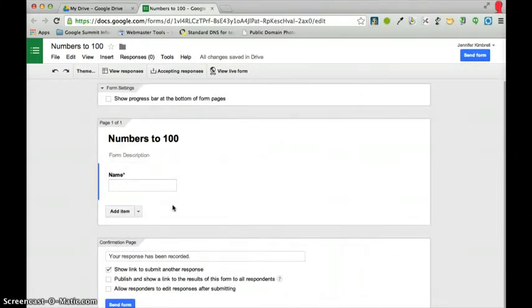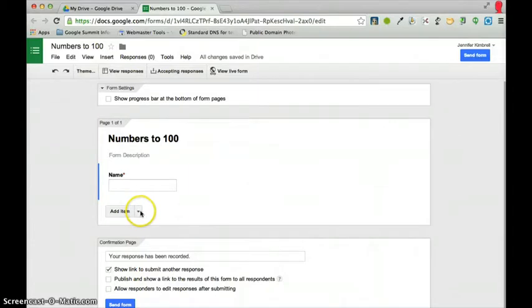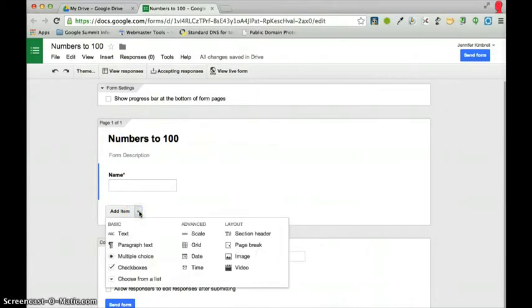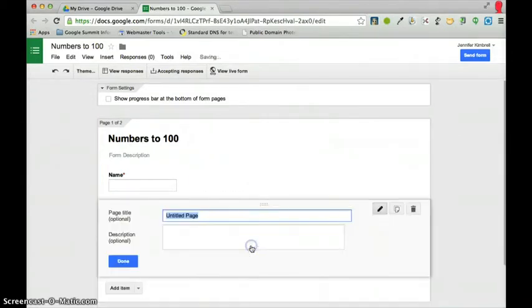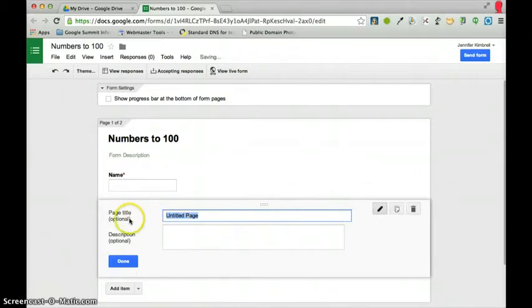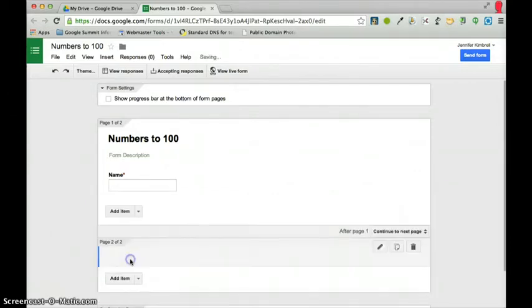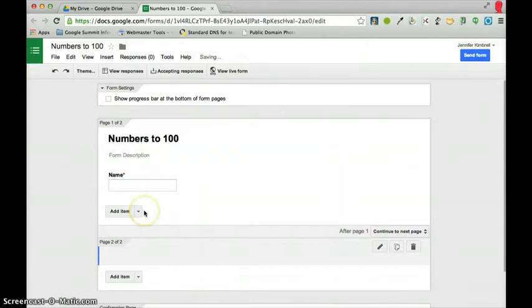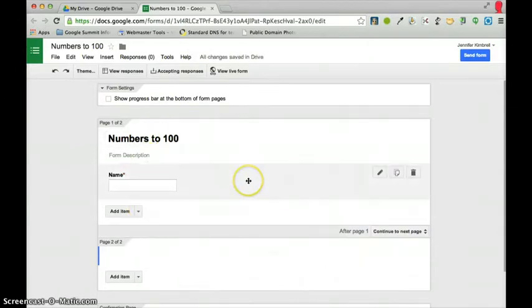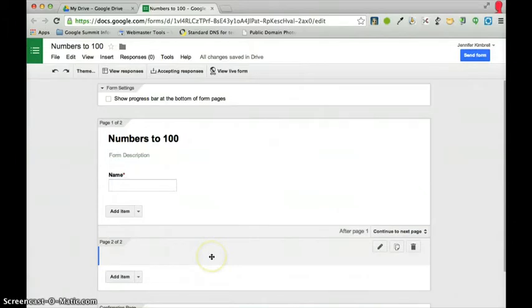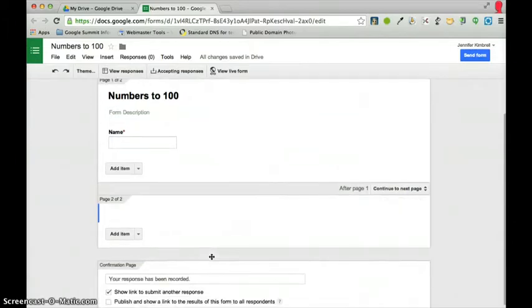Now, because I want this on a separate page every time, I will go down here to add an item, and I'm going to go into Page Break. There's not going to be a page title for anything, and I'll just press Done. So, you'll notice, this is page 1, and then this is page 2.